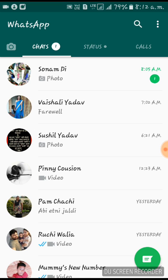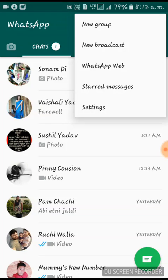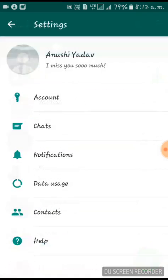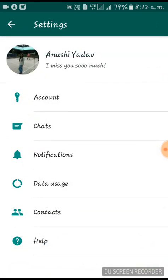When you tap on those three dots, you'll see a Settings option. Tap on Settings, and then look for a section called Data Usage.